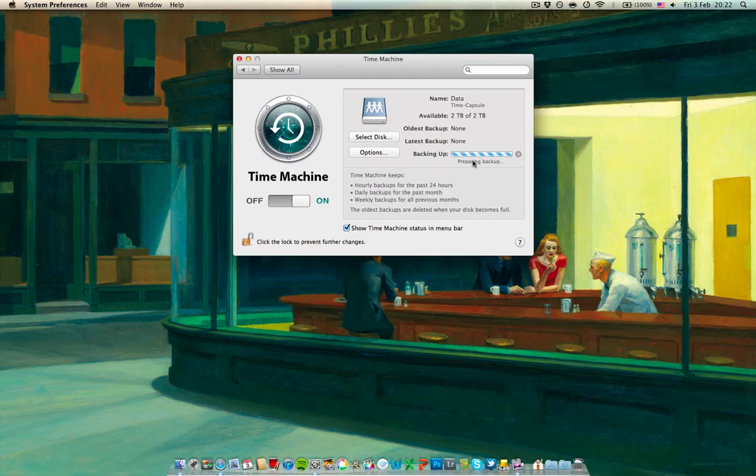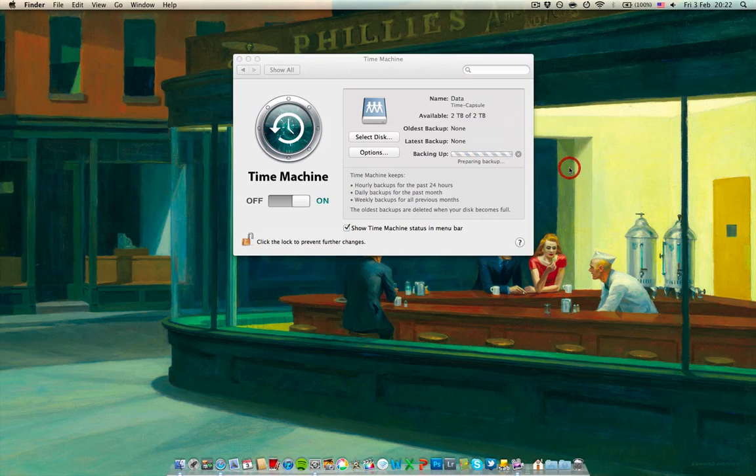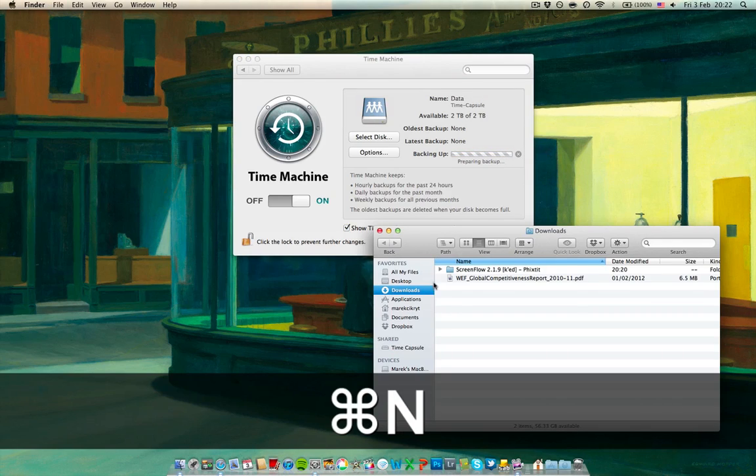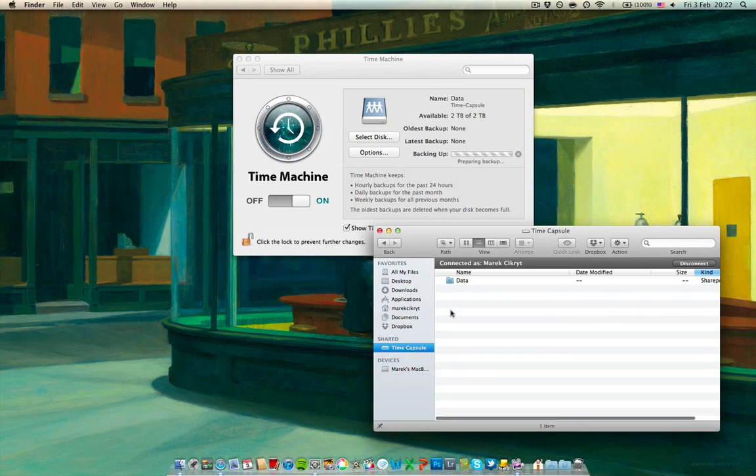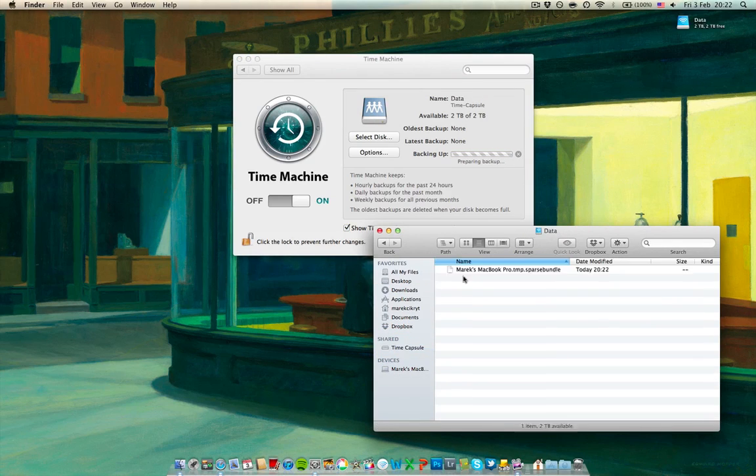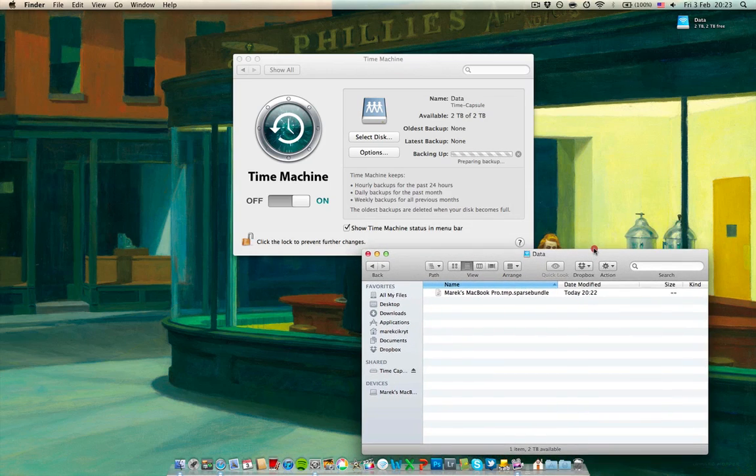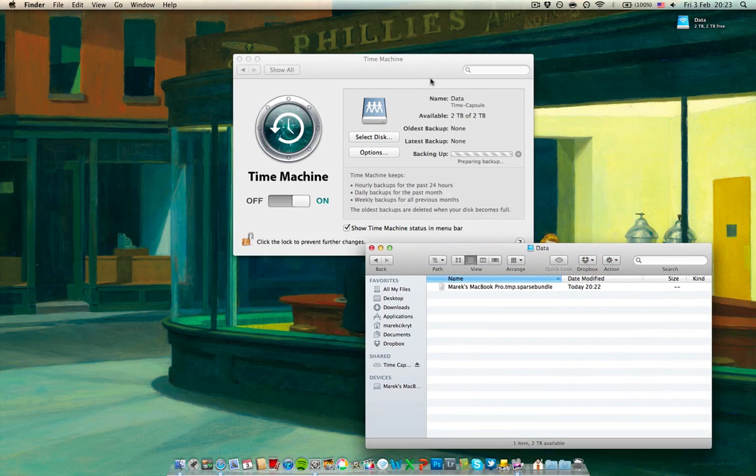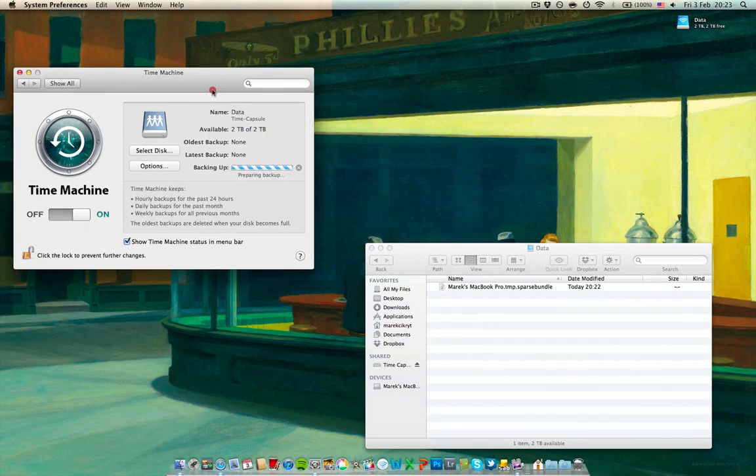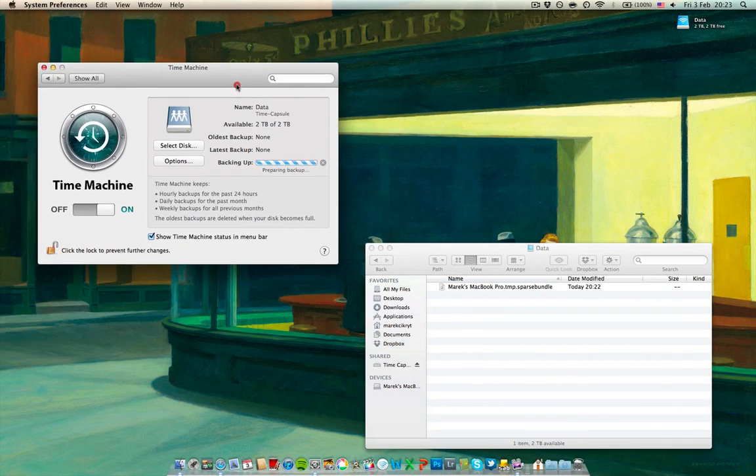Once it stops preparing and it starts actually transferring files, you can tell that by going into your Time Capsule, opening up the drive and there you can see the sparse bundle image already, as you can see it's temporary. So once this TMP extension disappears, you can stop the backup.